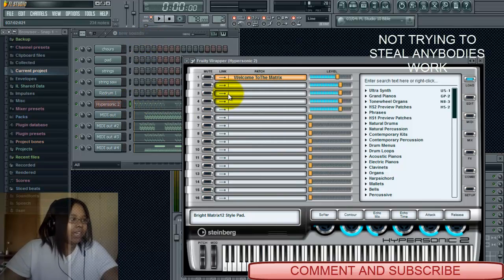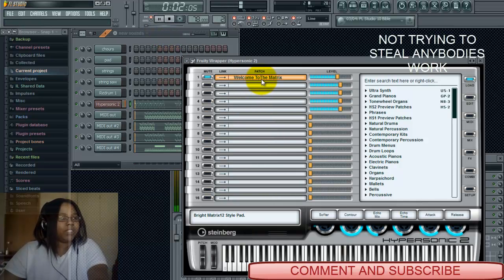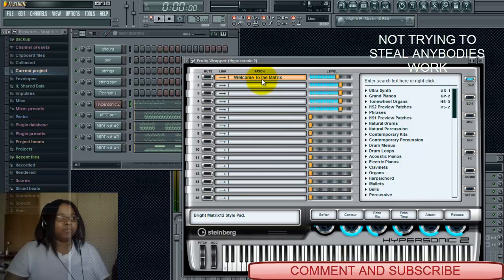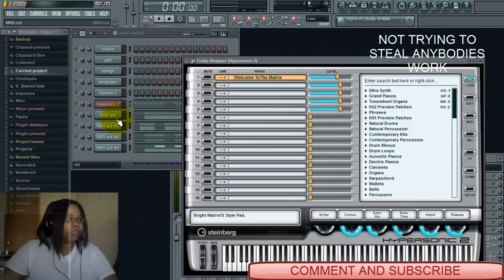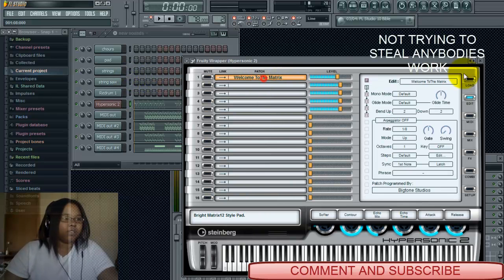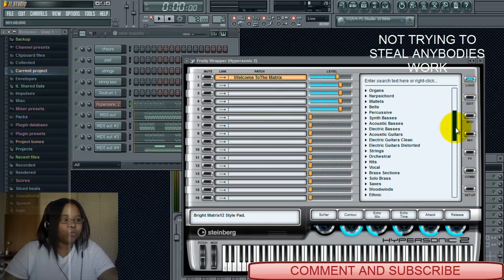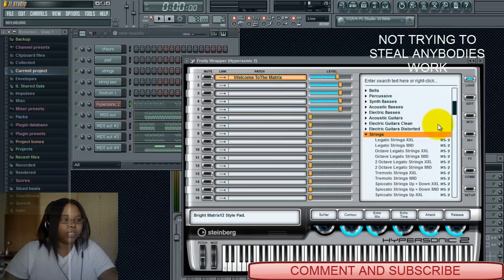Now I'm in Hypersonic. Once I start playing it you can hear the difference. I'm going to go to Load and navigate to the Strings tab to pick a sound.